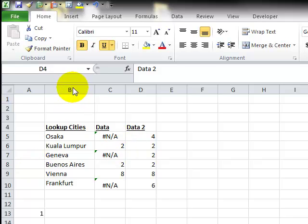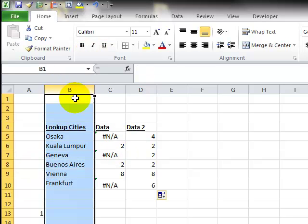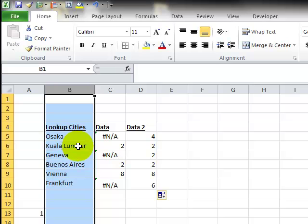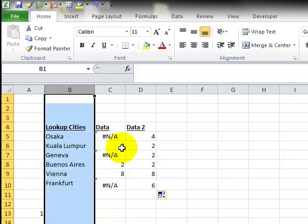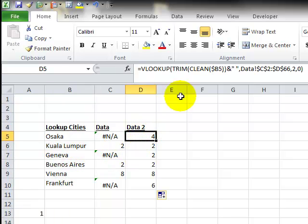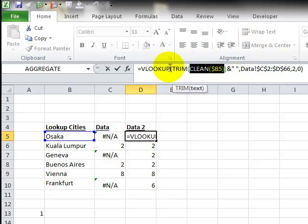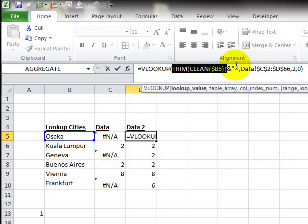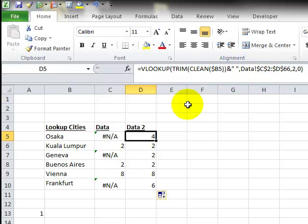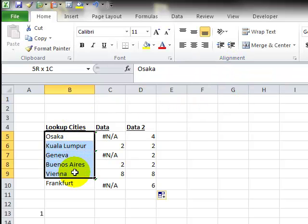We had, within our lookup cities, some had no spaces or no carriage returns, perfectly clean. Some had a space at the end, and two of them had the carriage returns. So there's three steps here. First we clean it, and then we trim it, so they're all the same, and then we add the space at the end, because this data is inconsistent.